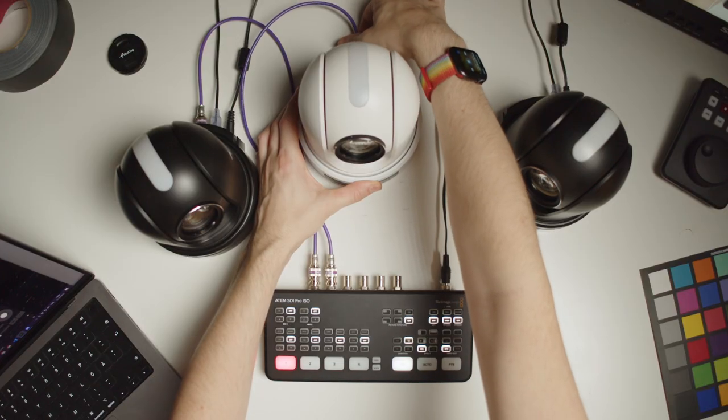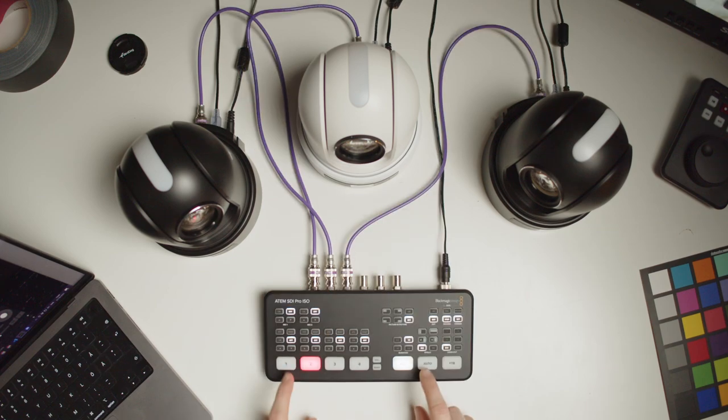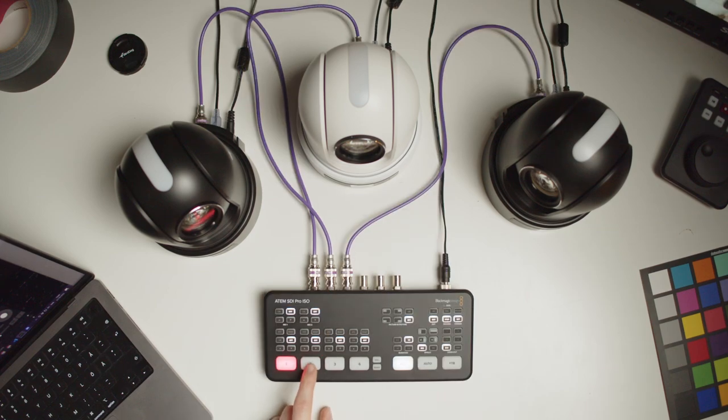BirdDog sent over three of their P120 PTZ cameras so I can see how they integrate with the studio here and play with them a little. Let's launch into using them with my ATEM switcher workflow as well as a few things I'd need to change around here to get the most out of them.